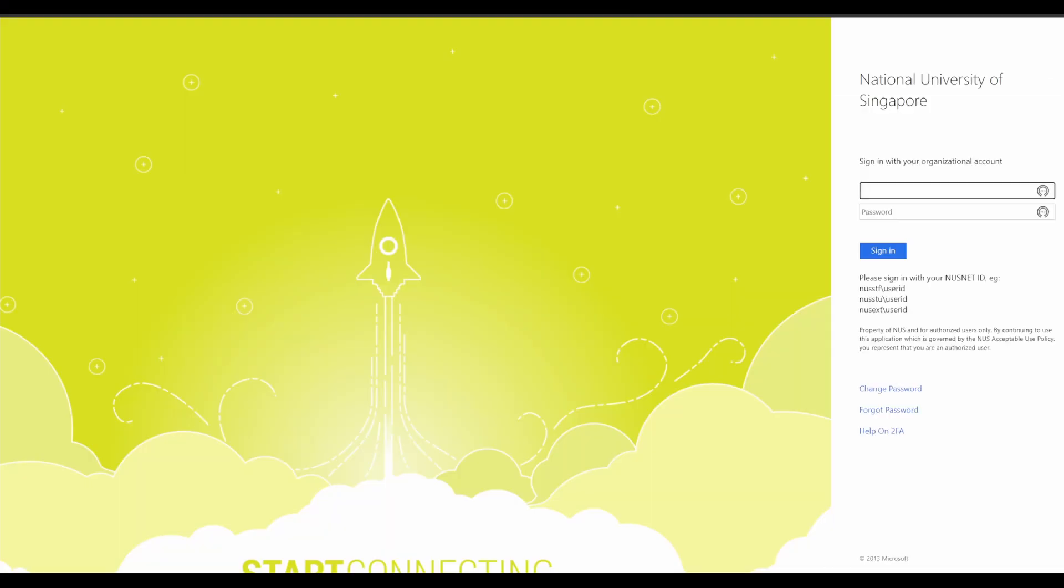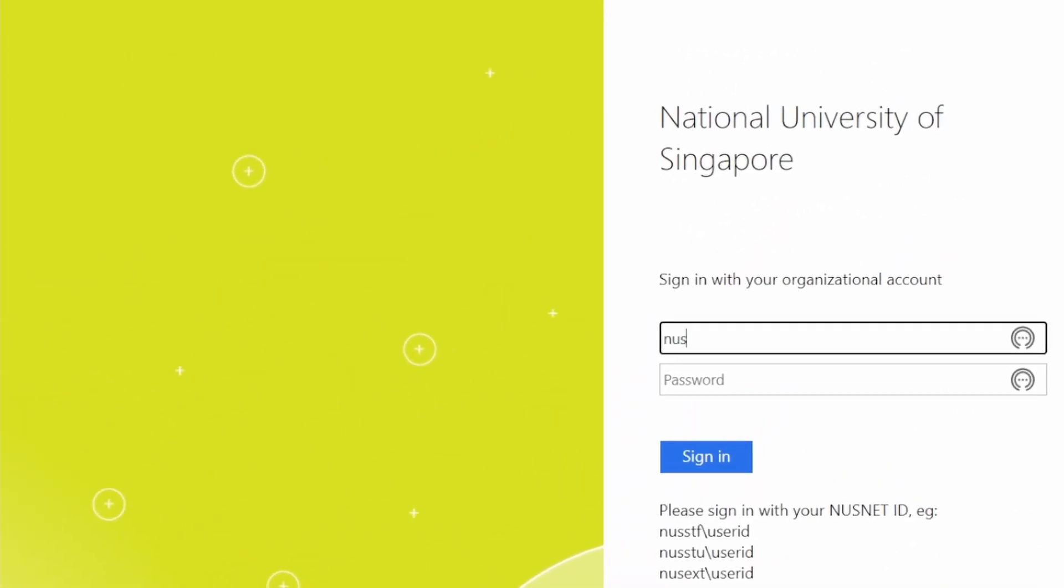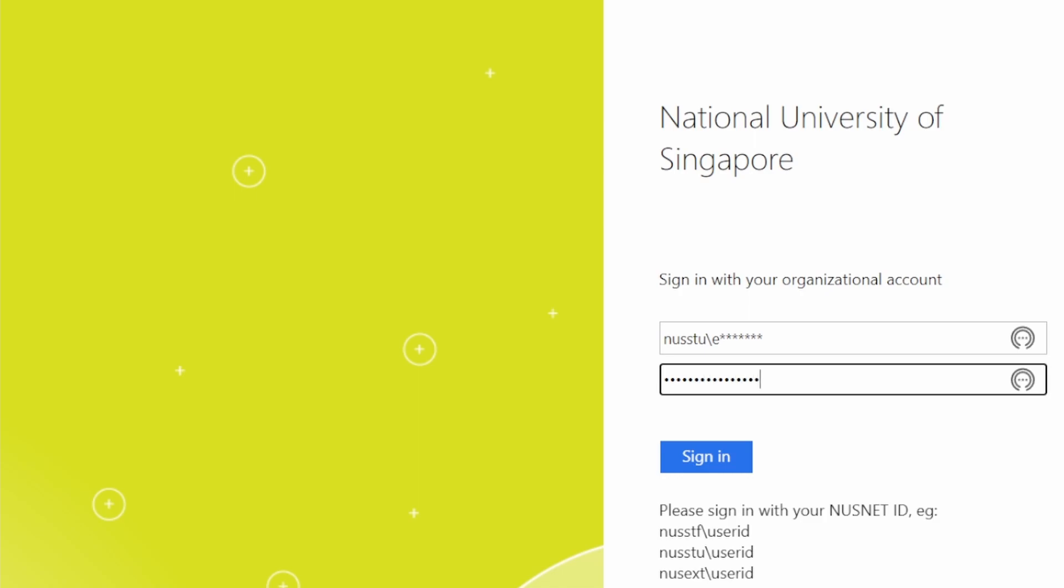To sign in, you use your student number which starts with an E, but you have to add in the domain prefix of NUSSTU forward slash, signifying that you are a student of NUS. The password is the same as the one you use for your NUSNet ID.